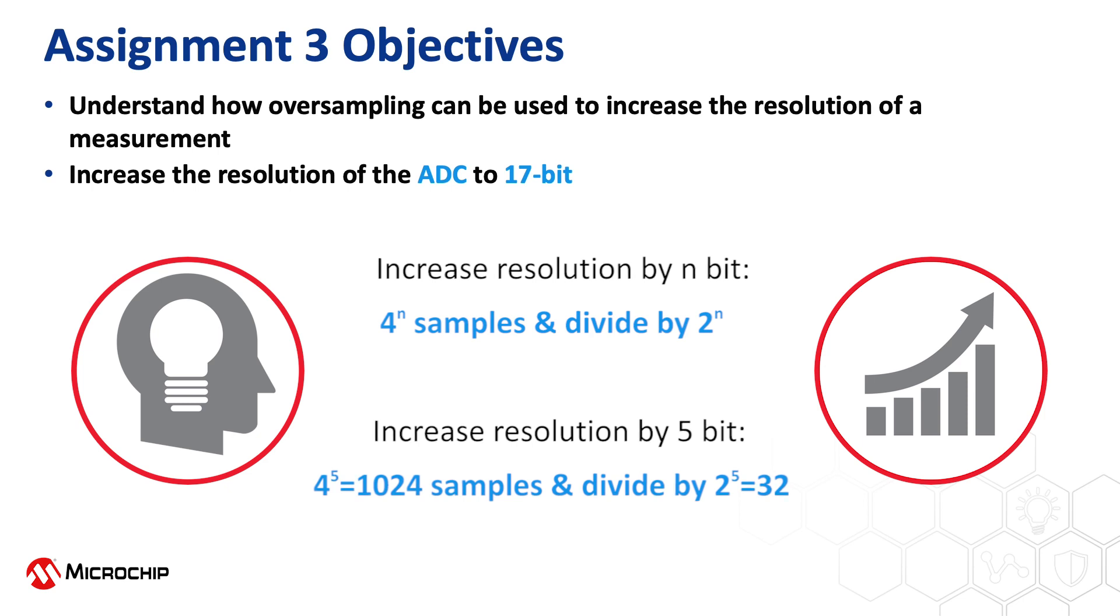As we are going from 12 to 17 bit we need to accumulate 4 to the power of 5 which is 1024 samples and we need to divide down the result by 2 to the power of 5 which is 32.